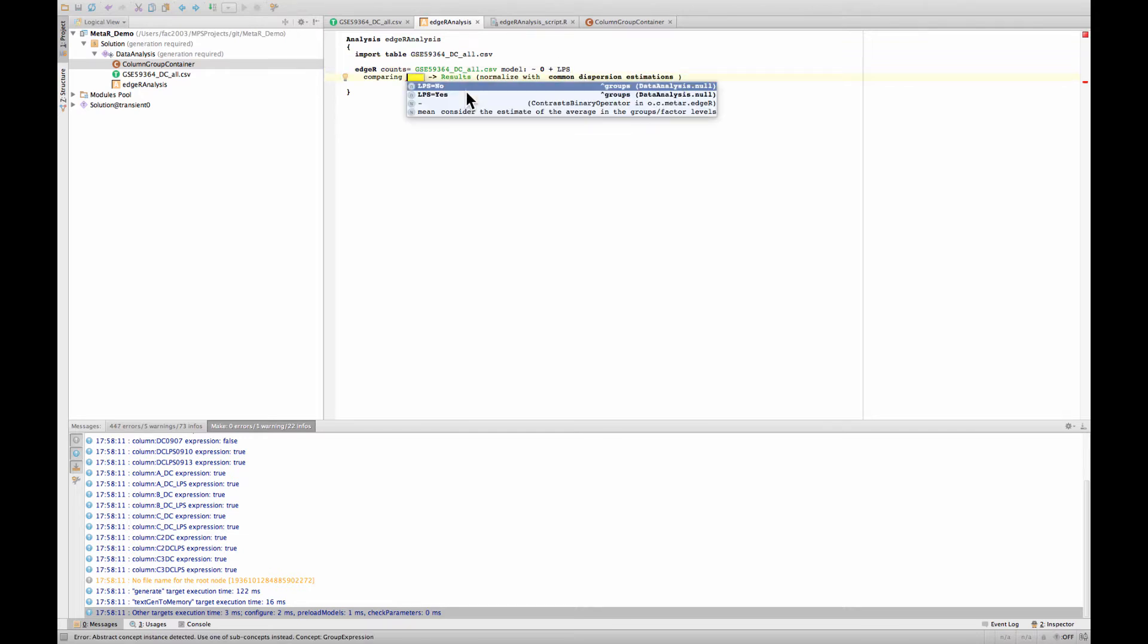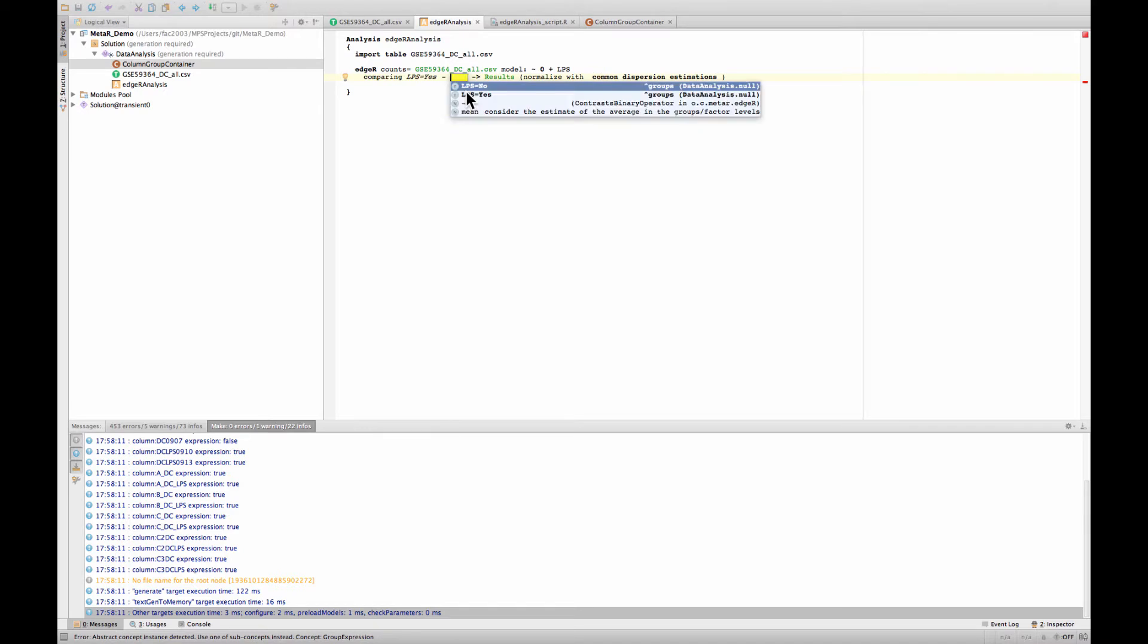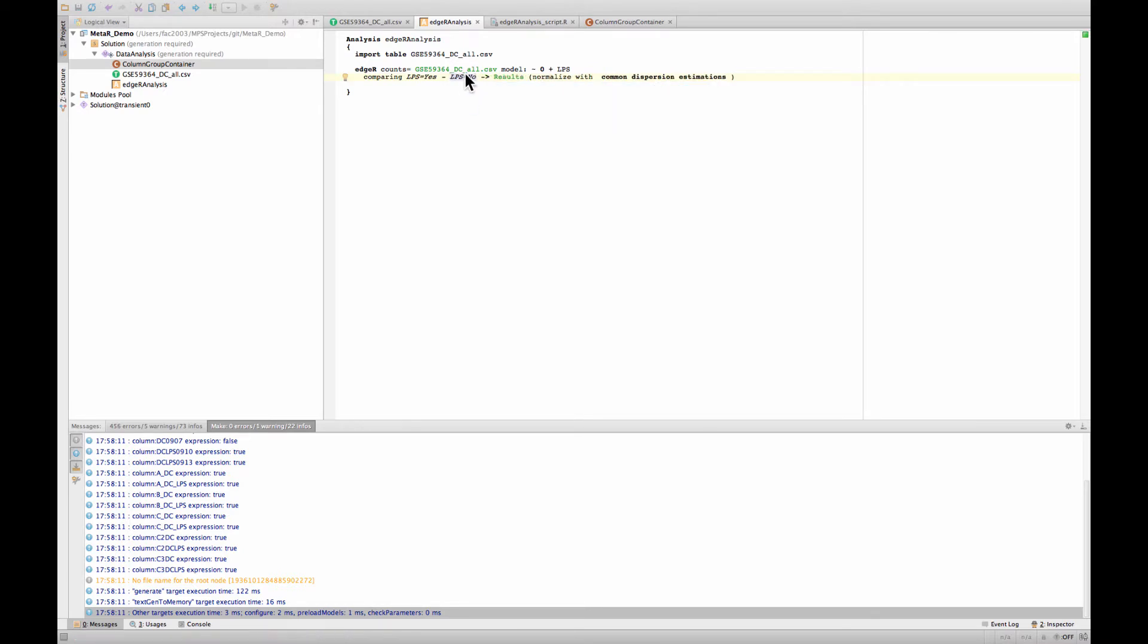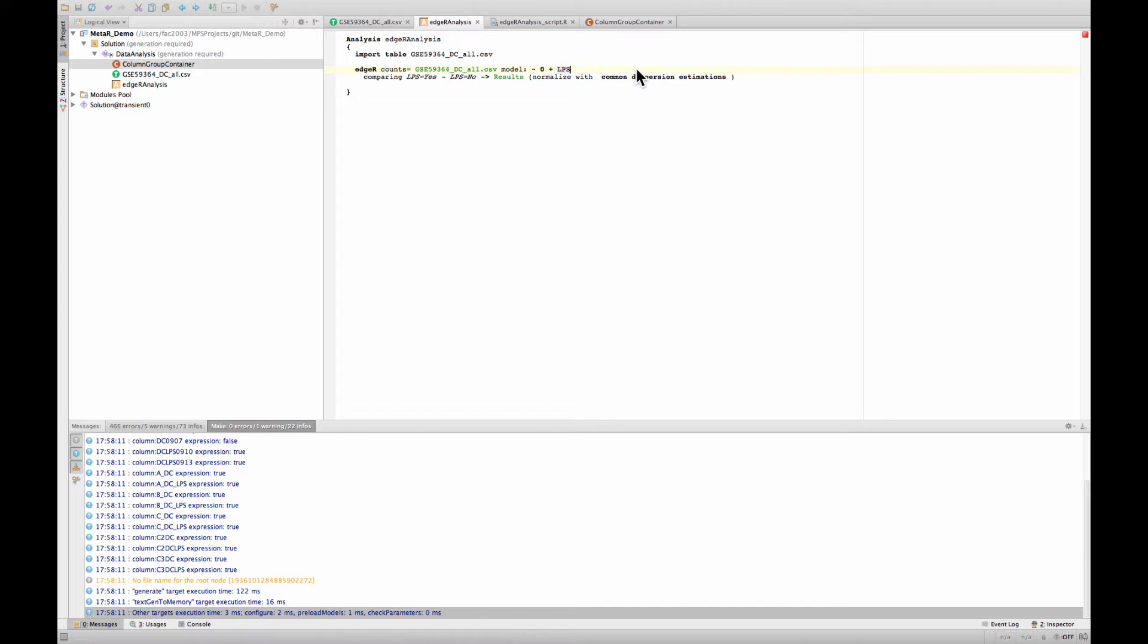And now we will compare LPS yes, so the average value of samples that have LPS equal yes, minus the average of the LPS no samples. And this is a statistic that we will actually compare to zero. This is the test that we will implement with edgeR. And you could of course if you had defined more factors, you could add to this model and list those additional factors. But here we have a very simple model.